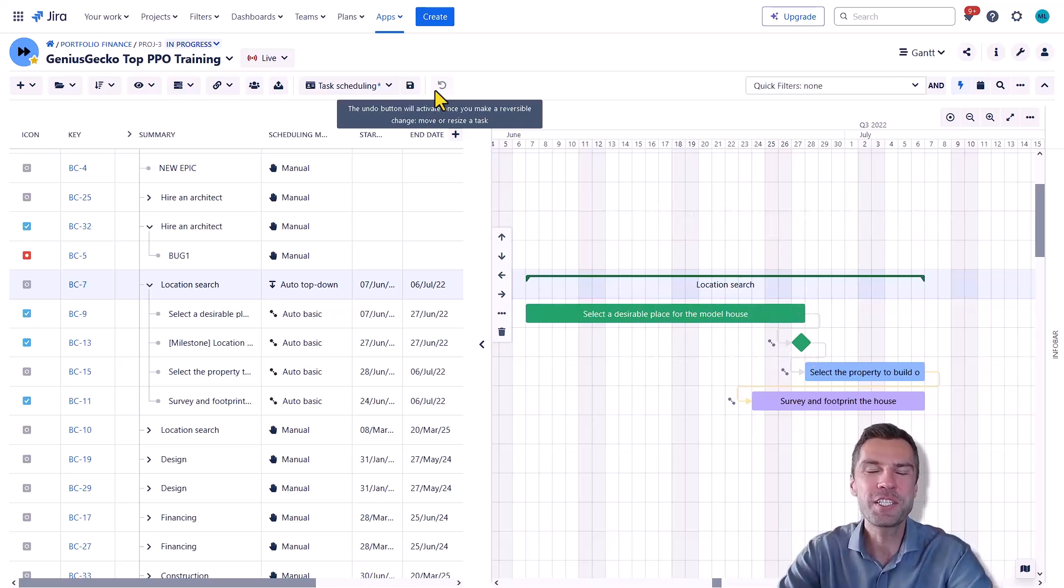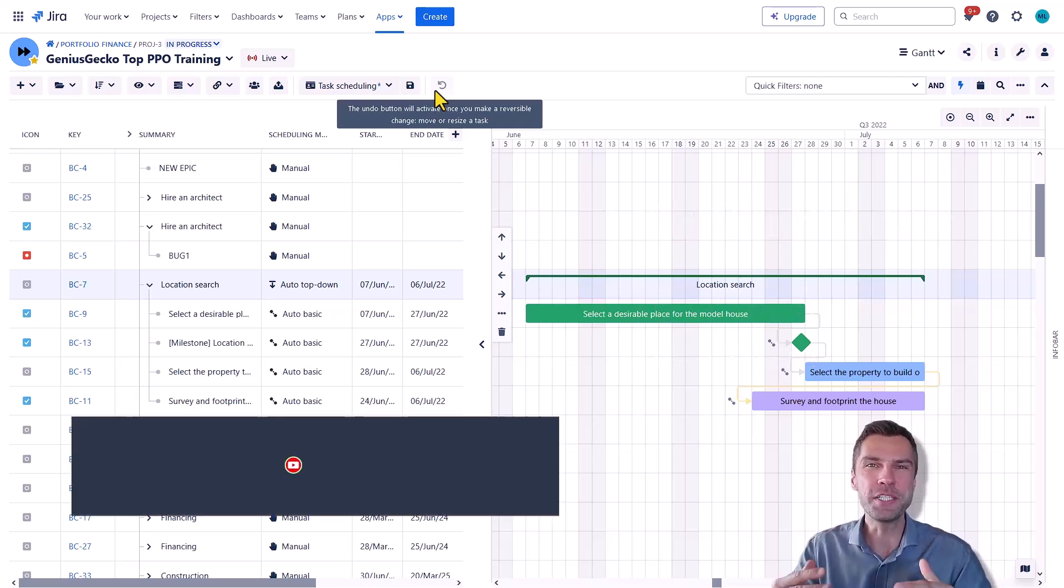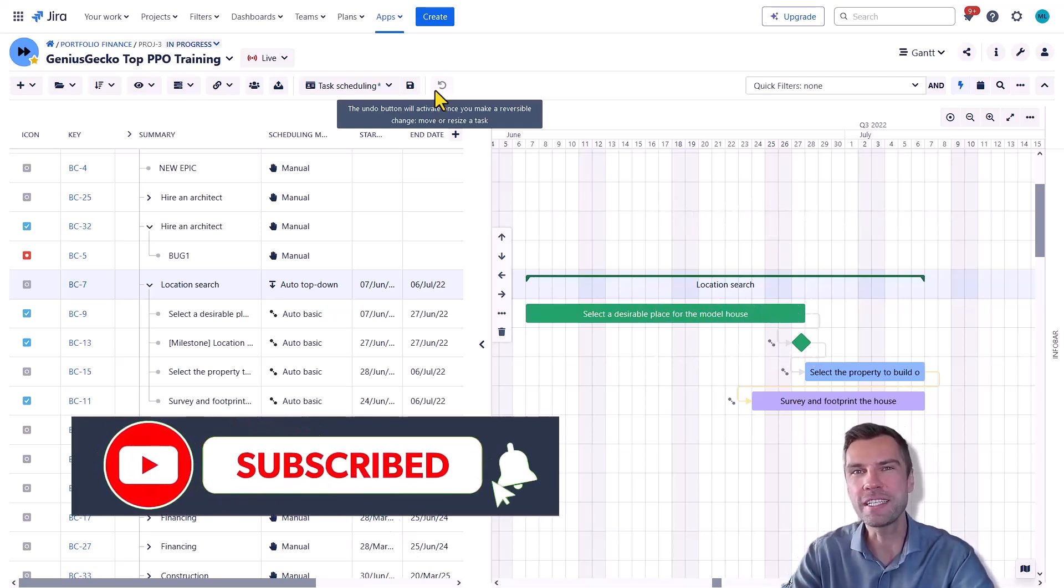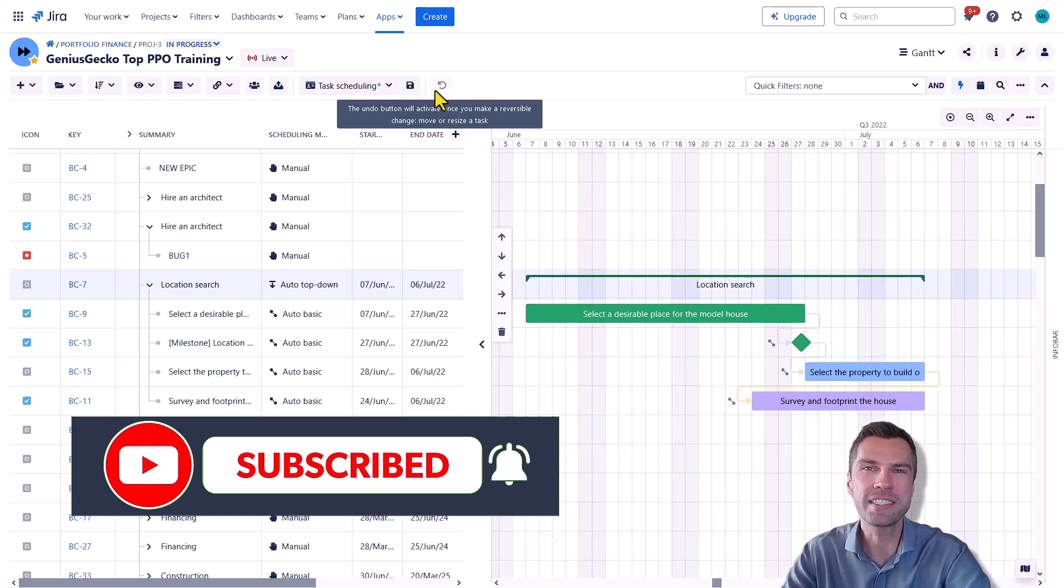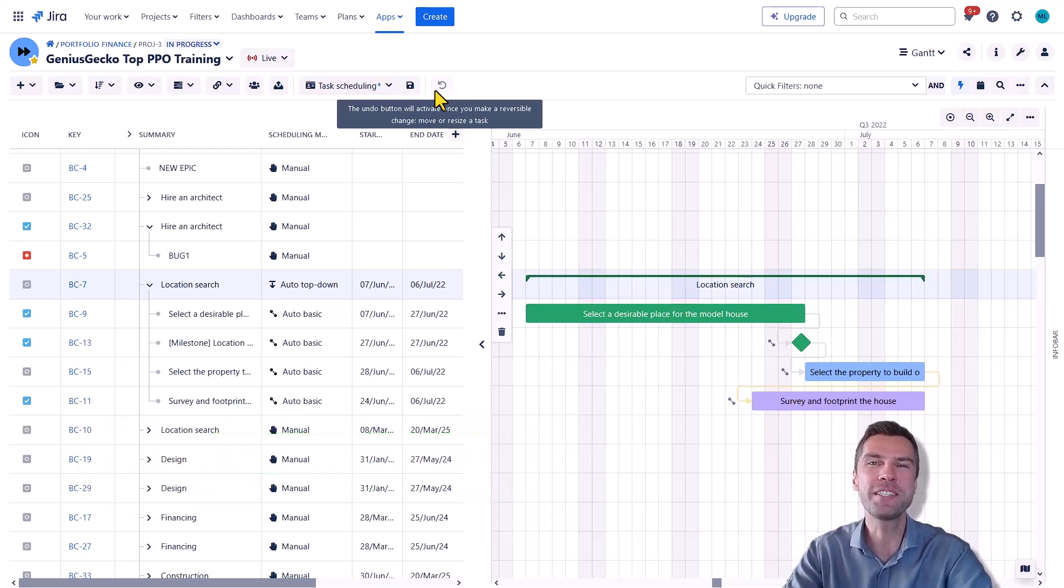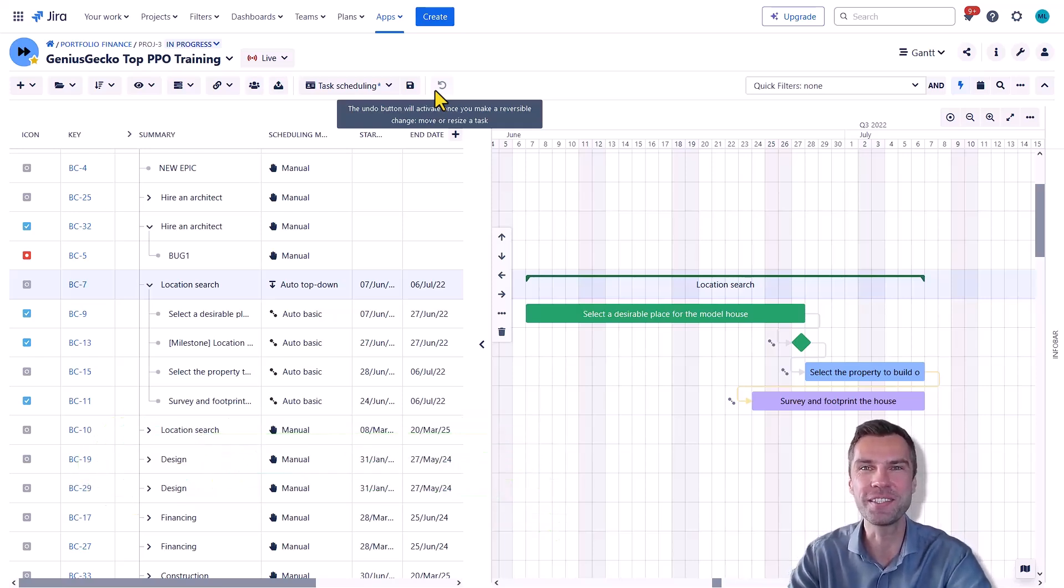Welcome back to our channel and if you're new here, don't forget to hit the subscribe button and ring the bell so you won't miss any of our latest content.